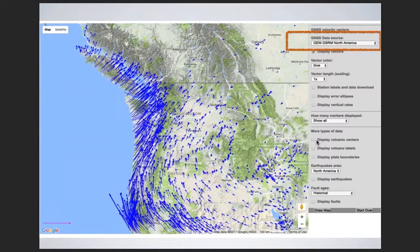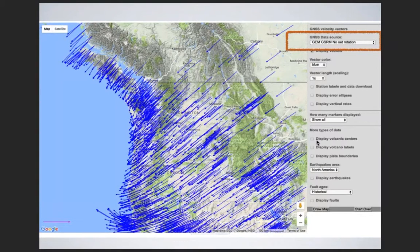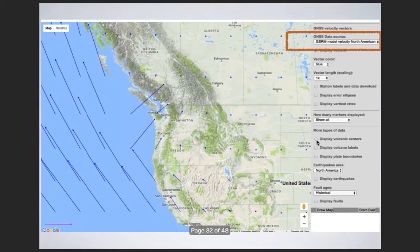In some places you might have negative numbers, which means the ground is going in the opposite direction. For example, east negative 25.09 means it's actually moving west. You can also download this data and put it right into Excel, and you can take the plot, make it larger, and print it out.